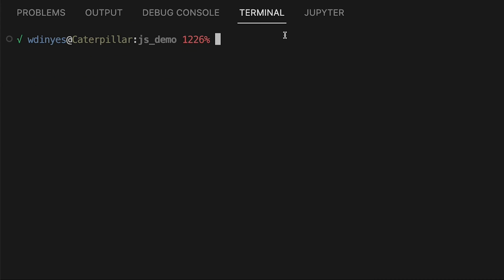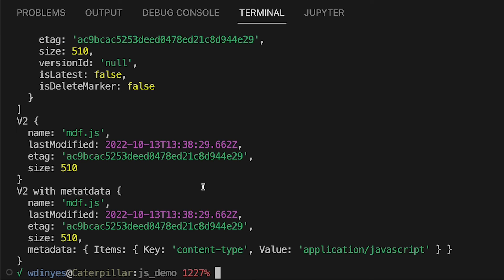If I run this with node index.js, here's what I get out. So here's the v2 with metadata — I'll roll backwards through this. Notice that the difference between the v2 and the v2 with metadata is really this additional metadata field. And in this case, one of the pieces I do have in my metadata is this content type application JavaScript.